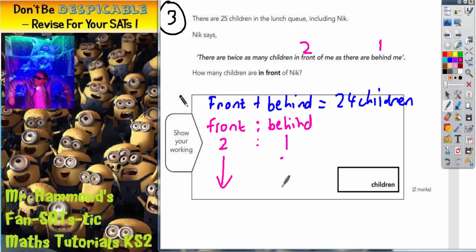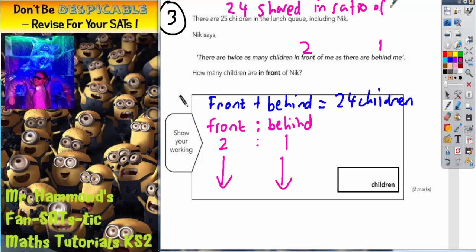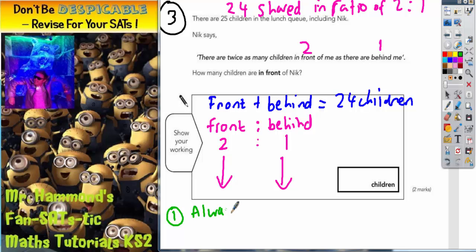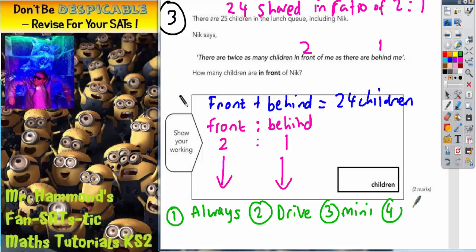What we're actually doing here is dividing 24 children in the ratio of 2 to 1. If we can share 24 children in the ratio of 2 to 1, we will have our answers. There are four steps to remember, and I'm going to give you a silly sentence: step one is Always, step two is Drive, step three is Mini, and step four is Keepers.